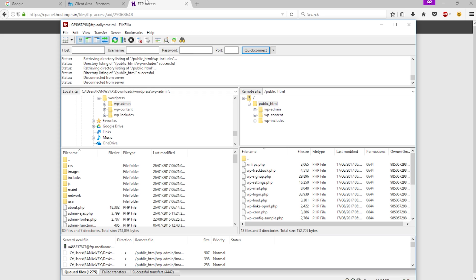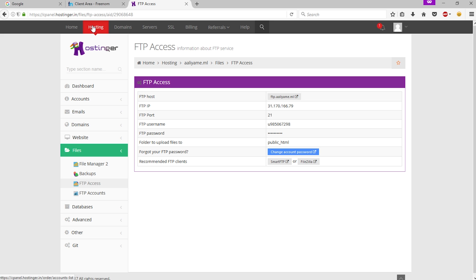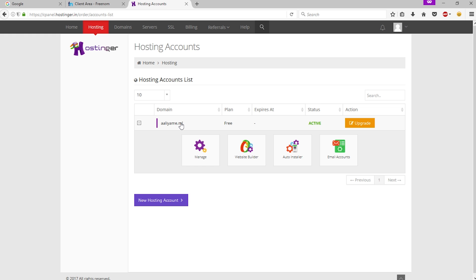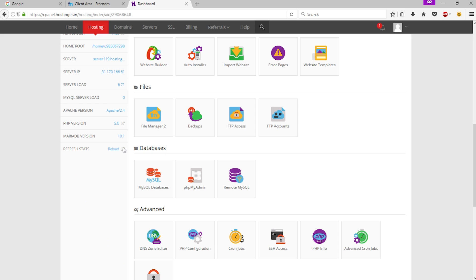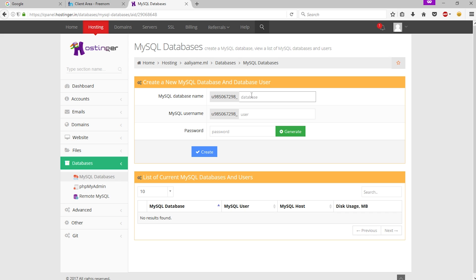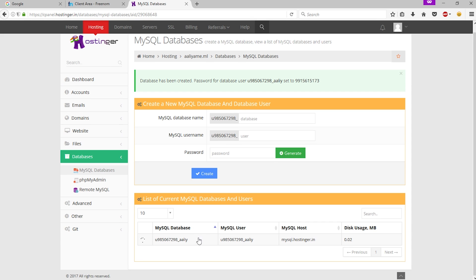All right, we have successfully uploaded our website using FileZilla. Now go back to Hostinger, click 'Hosting', click your domain name, click 'Manage', and scroll down. We need to create a MySQL database — click 'MySQL Database', enter your database name, enter the username, enter the password, and click 'Create'. Our MySQL database is now created.